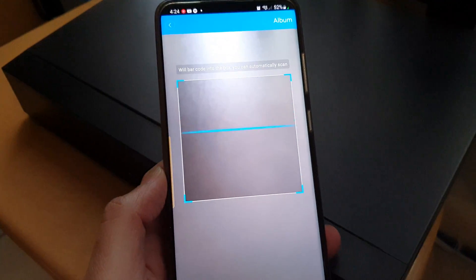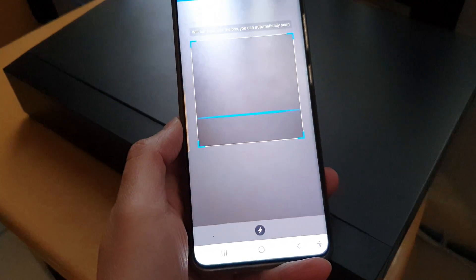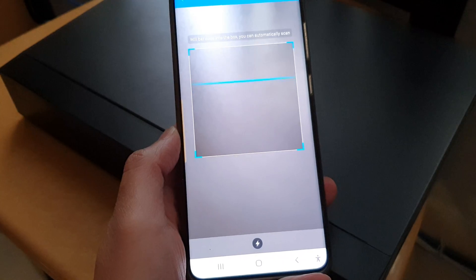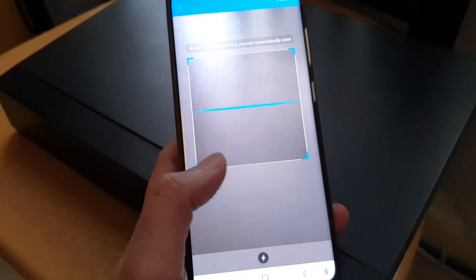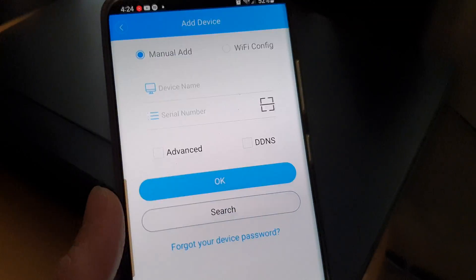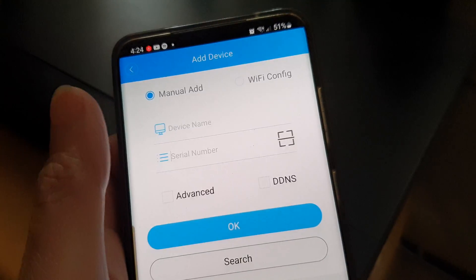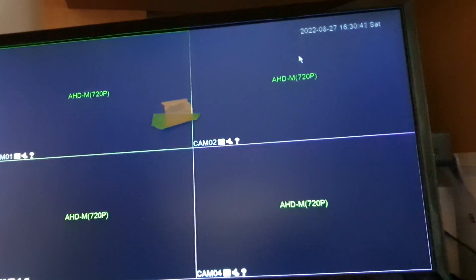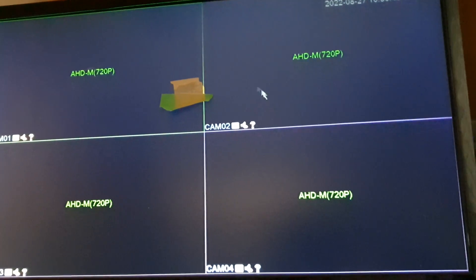In that case you need to manually put in the serial number. So in the app right here you can see sometimes they ask you to scan the QR code, otherwise you have to put it in manually. Here we can manually put in the serial number.